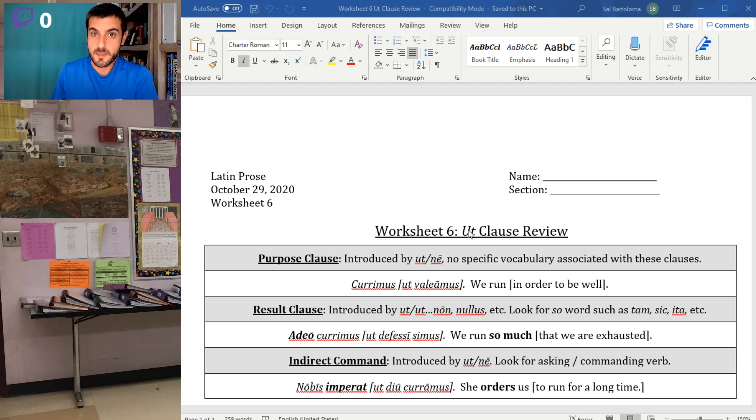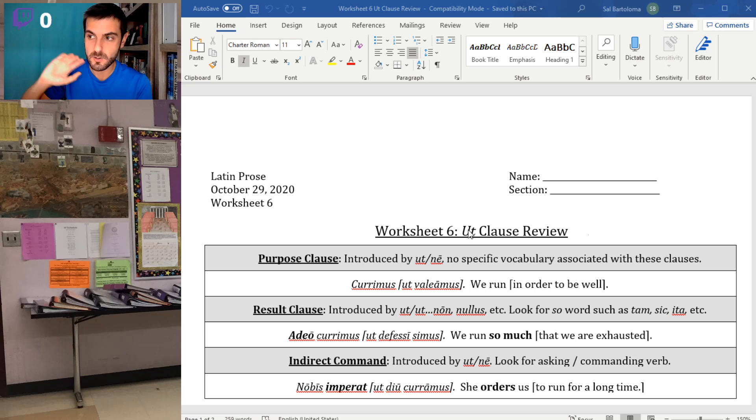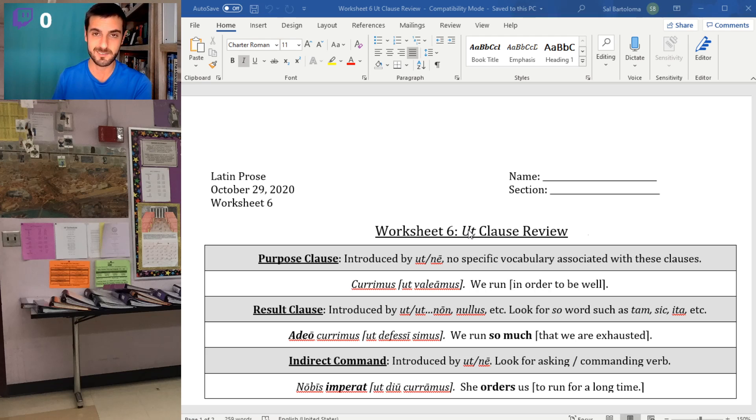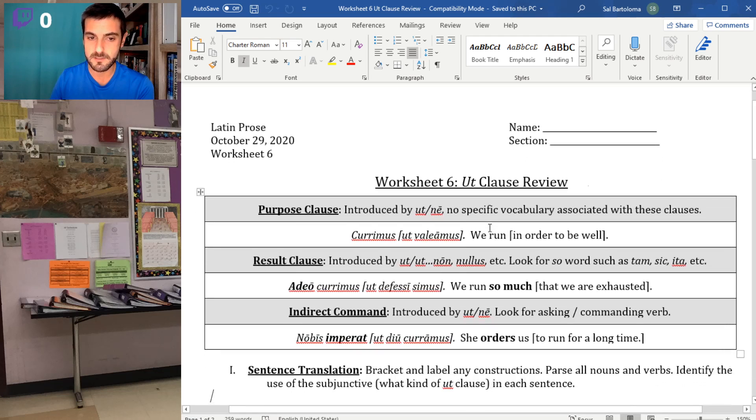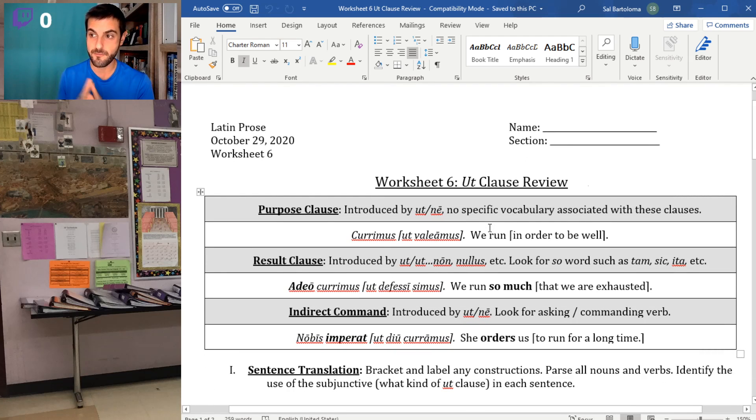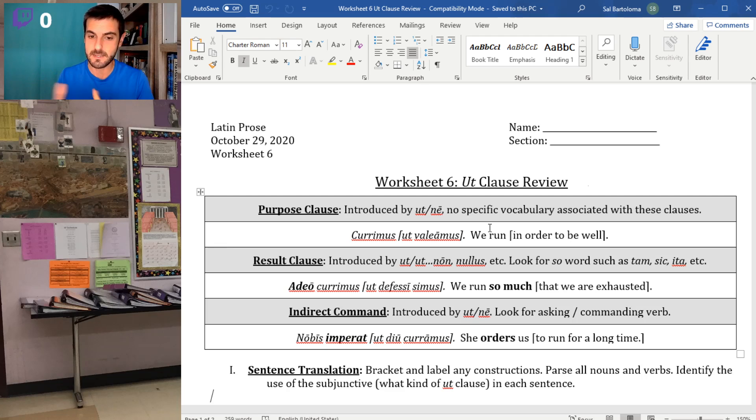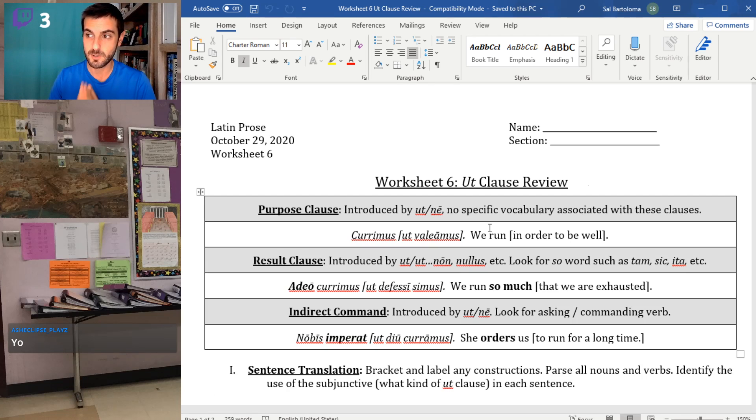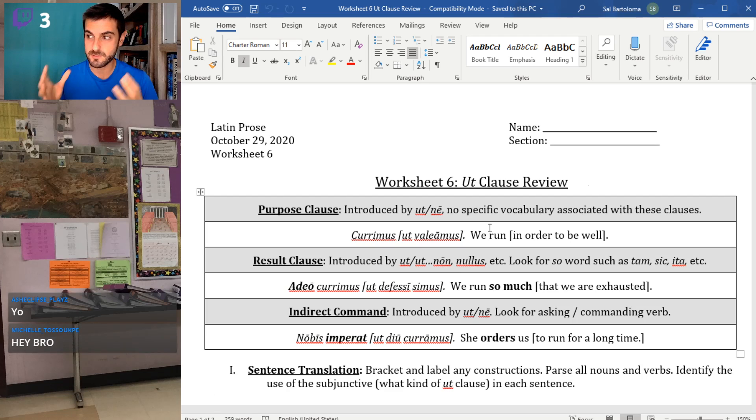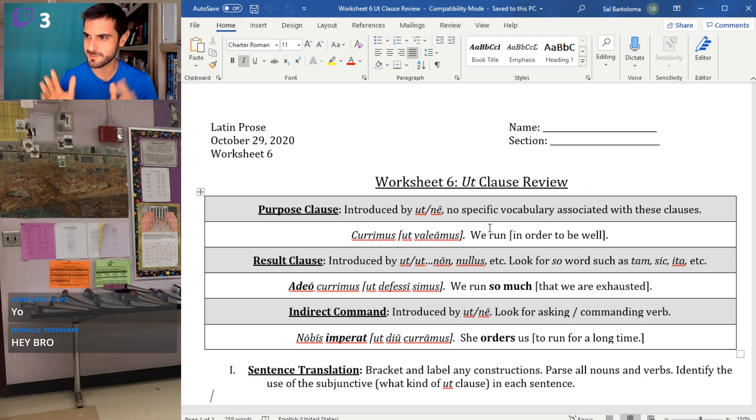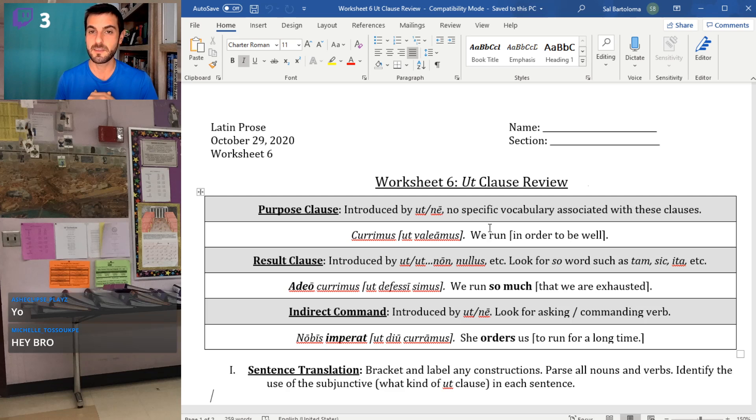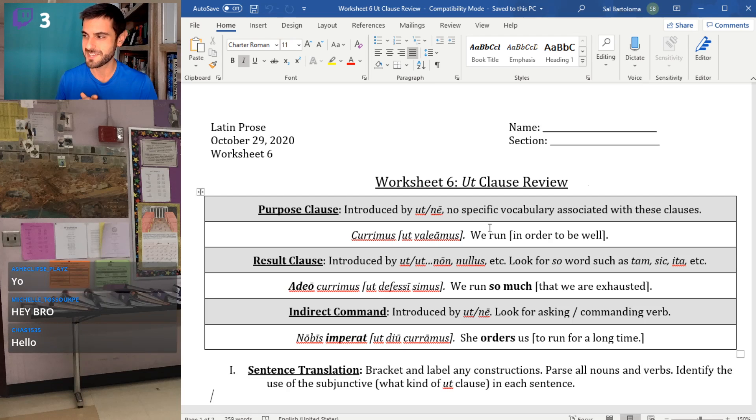First thing I'll say is that ut can be used with the indicative. So if you ever see ut with an indicative verb, ignore everything on this worksheet. It basically just means 'as.' But when it's with a subjunctive, we have these different clauses. In general, ut clauses are noun clauses in the sense that they fill in some piece of information that the main clause is leading you to. So the best strategy for trying to figure out a ut clause is to translate the main clause first to give yourself some sense of what is happening in the sentence.